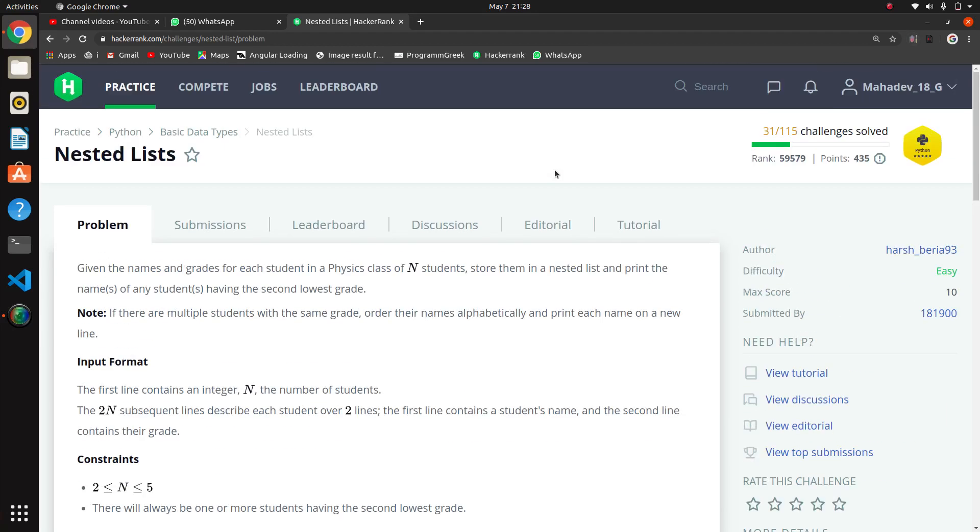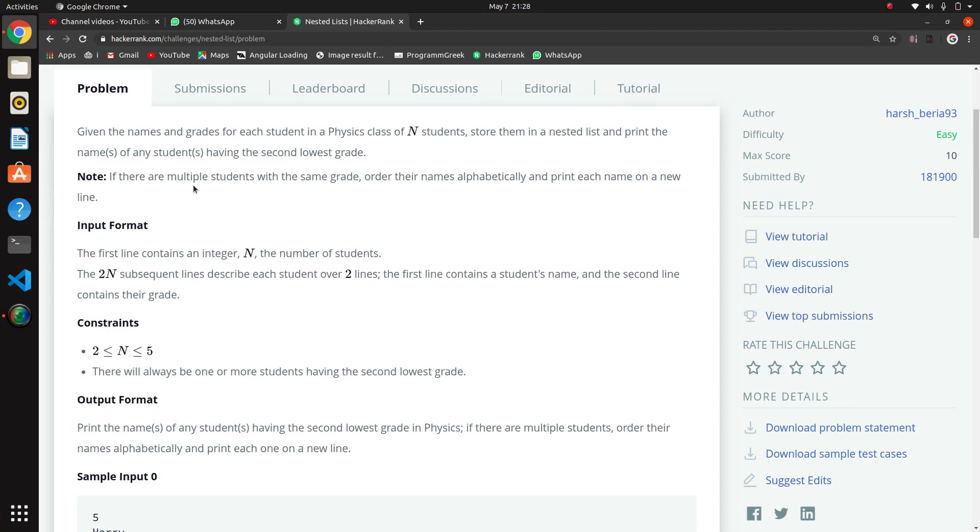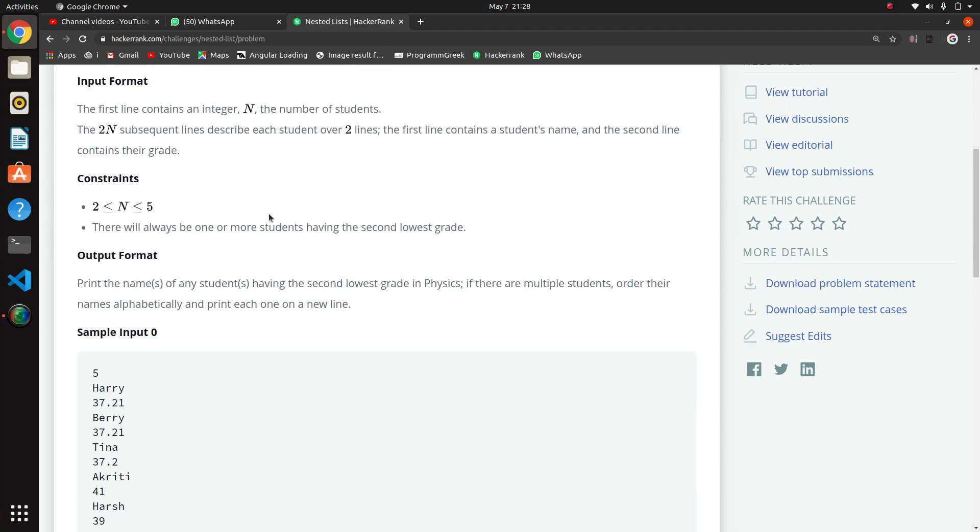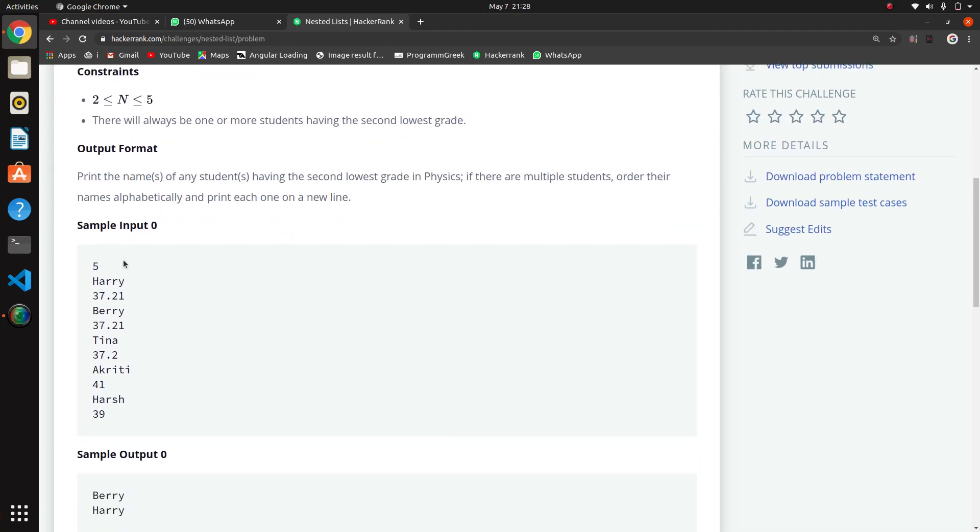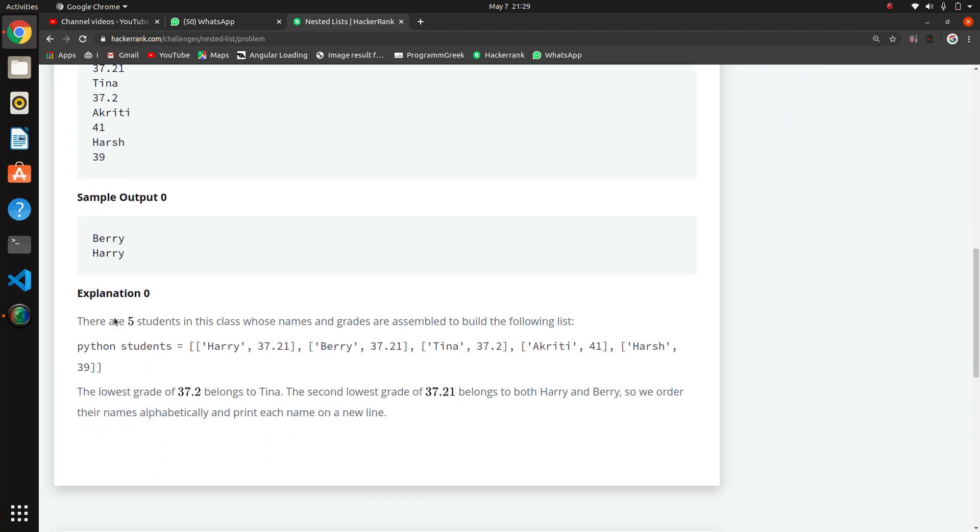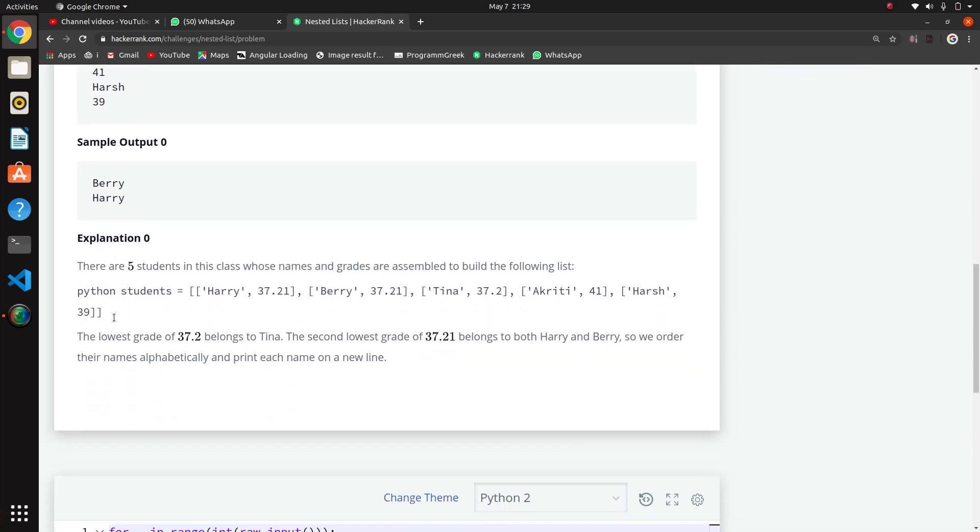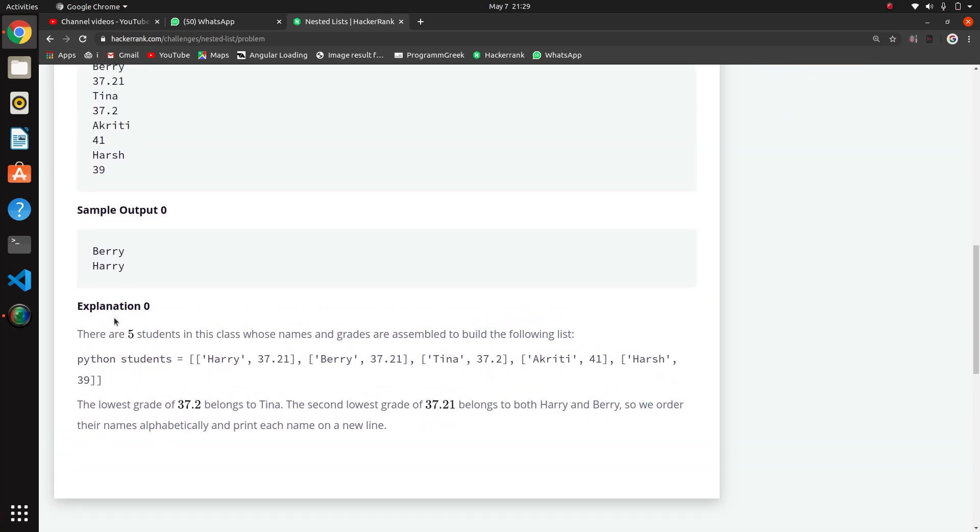So the next question in this Python series is the nested list problem. Read the question properly. The question is they are giving an input of students, their name and their percentage. Here the number five means they are giving the input of five students.